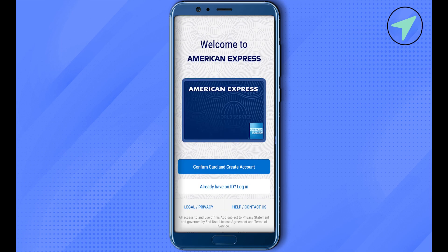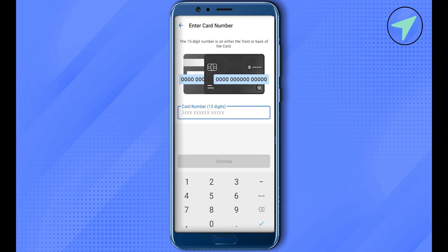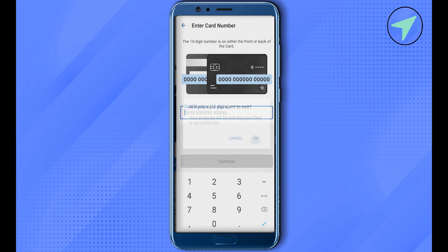You can log into your account — if you already have an ID, simply select 'Login.' If you are new to this application, you would need to confirm your card and create an account. Select the option 'Confirm Card and Create Account,' and it will give you the option to type your 15-digit card number. Simply type it and click 'Continue.'